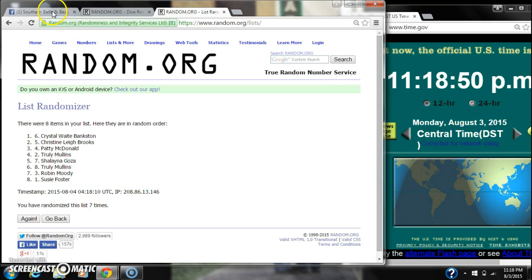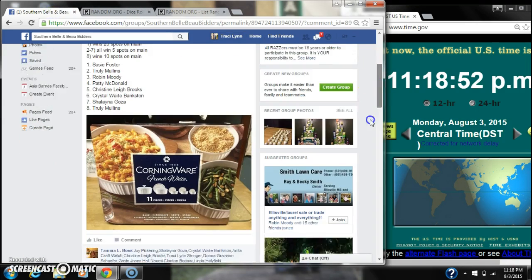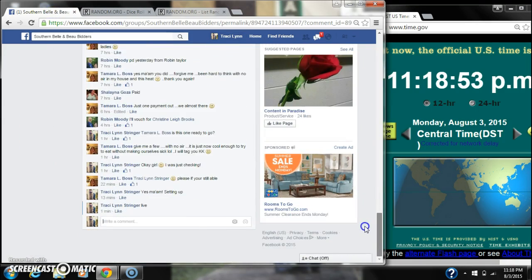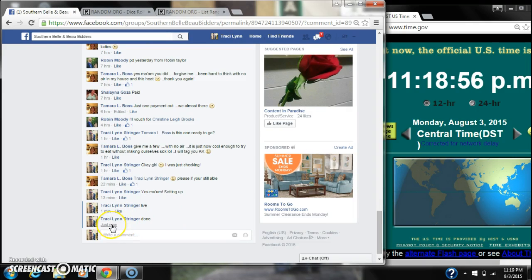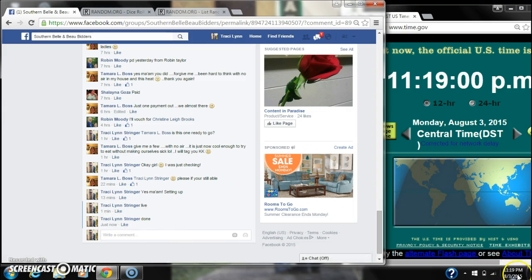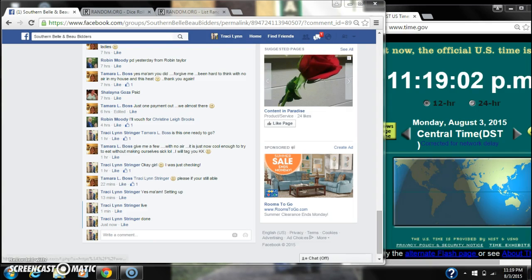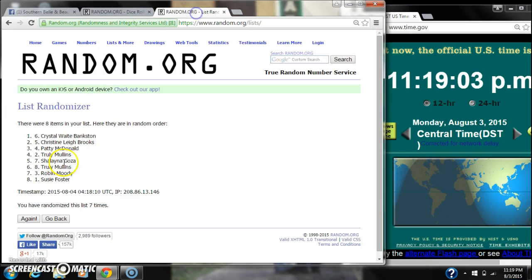There's our winners. Congratulations. We are done at 11:18, rolling to 11:19. So congratulations winners. There's our list for the last time. Thank you.